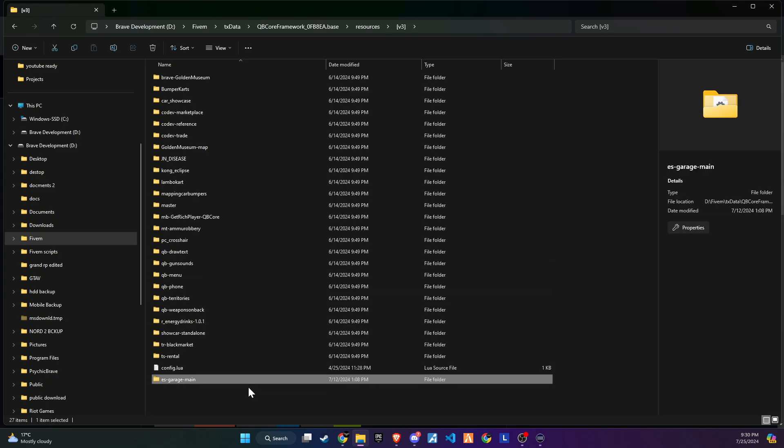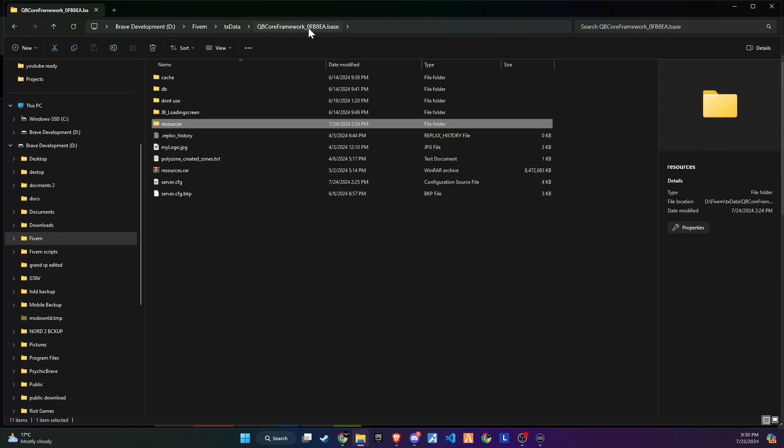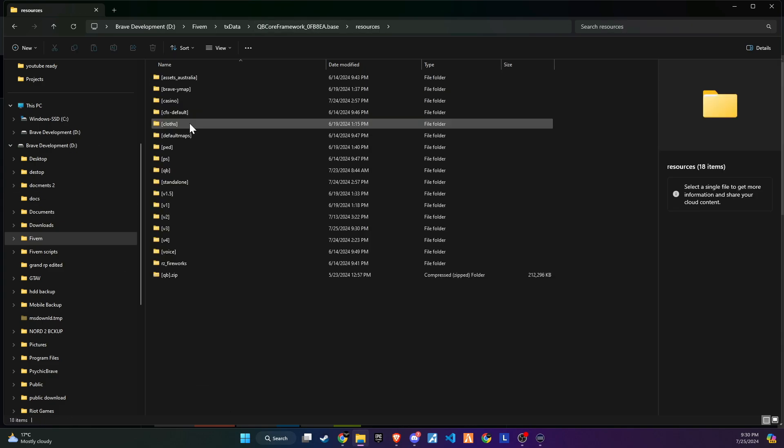The subsequent step requires a minor adjustment. Simply eliminate the word 'main' from the folder name to guarantee a seamless setup process.